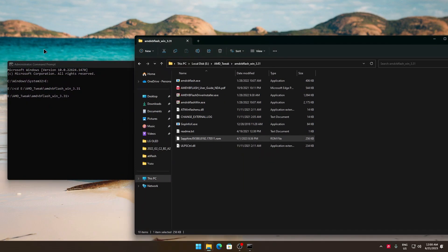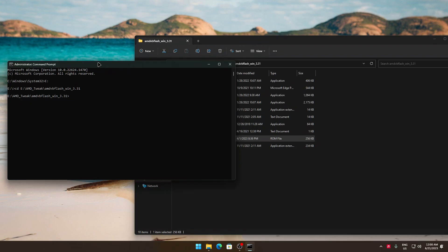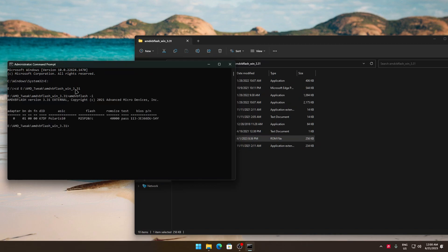Now you have changed the directory to the amdvbflash folder. Now you have to type amdvbflash -e. This way you will find what GPU you have to flash. It will show you the number of your GPU, like the adapter number to select it to flash. If you have multiple GPUs connected it will show you here.